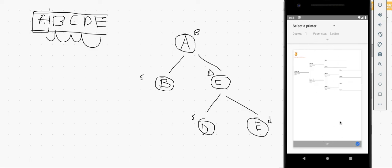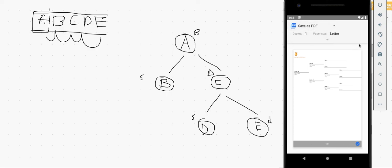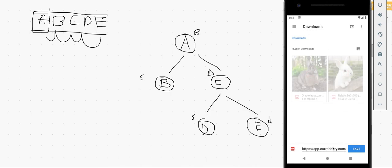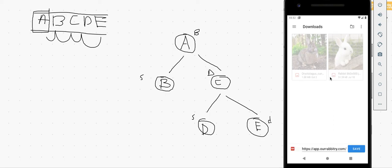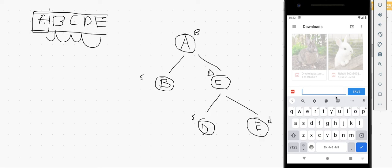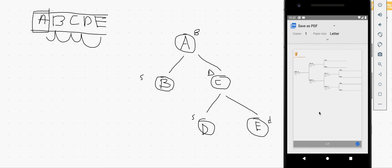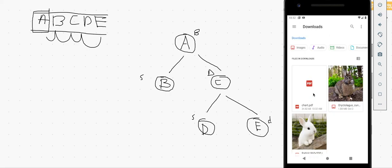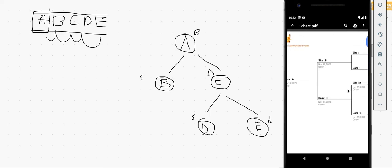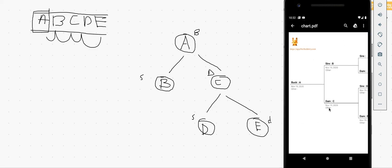Clicking the print button shows the pedigree as a PDF. You can simply save this PDF locally to your mobile — choose the location where you'd like to save it. I'll choose the Downloads folder and hit Save. After giving it a name like 'chart', the file is saved. Going to the Files section of my phone, I can see the printed pedigree showing A as the rabbit, B as sire, C as dam, along with all the other information.